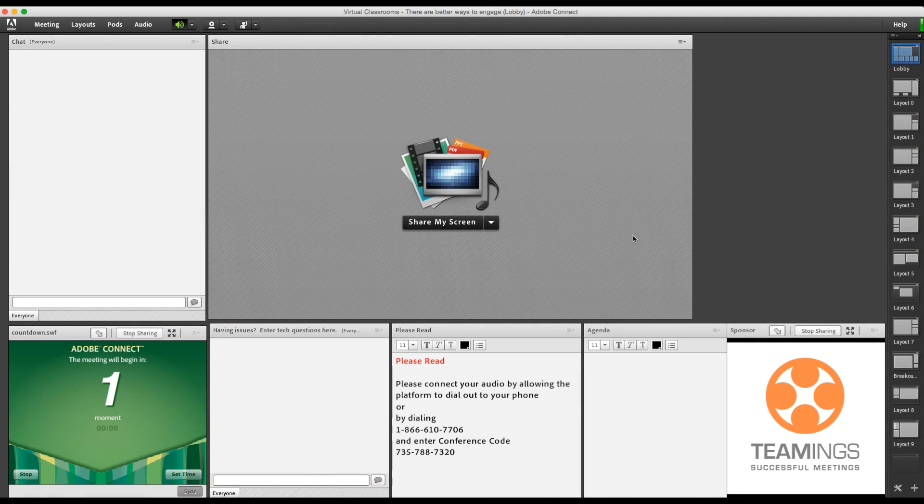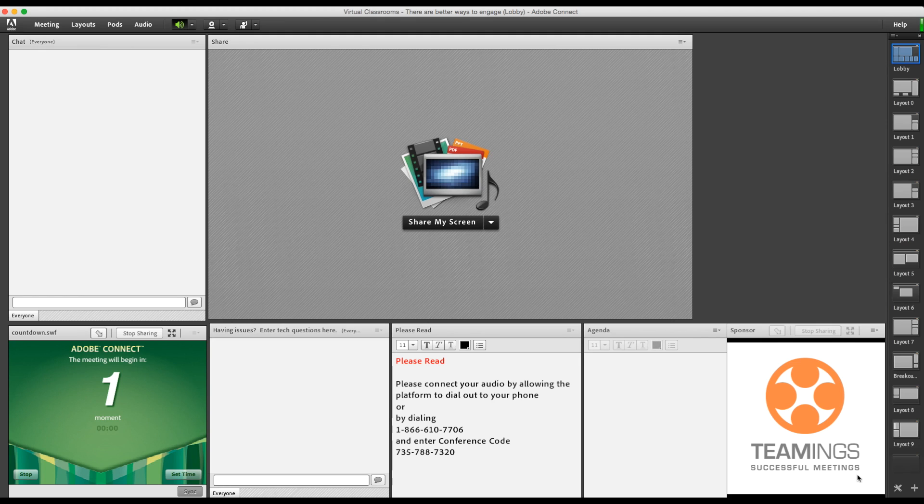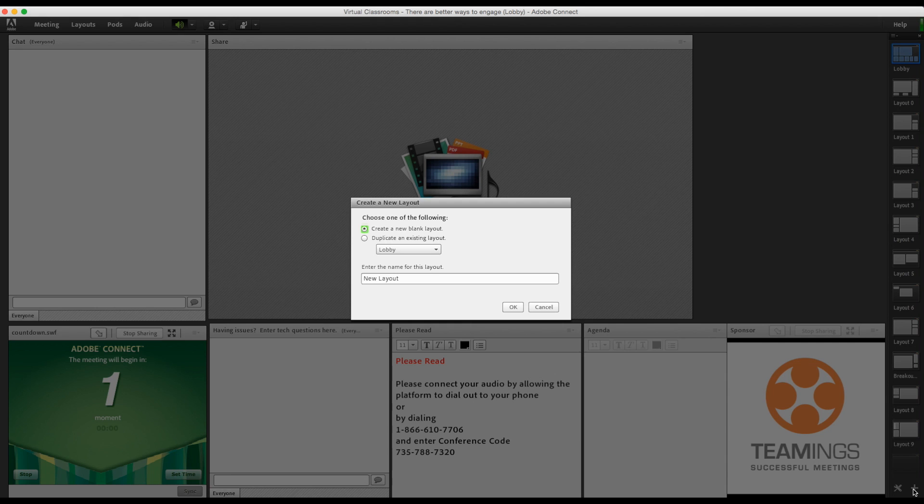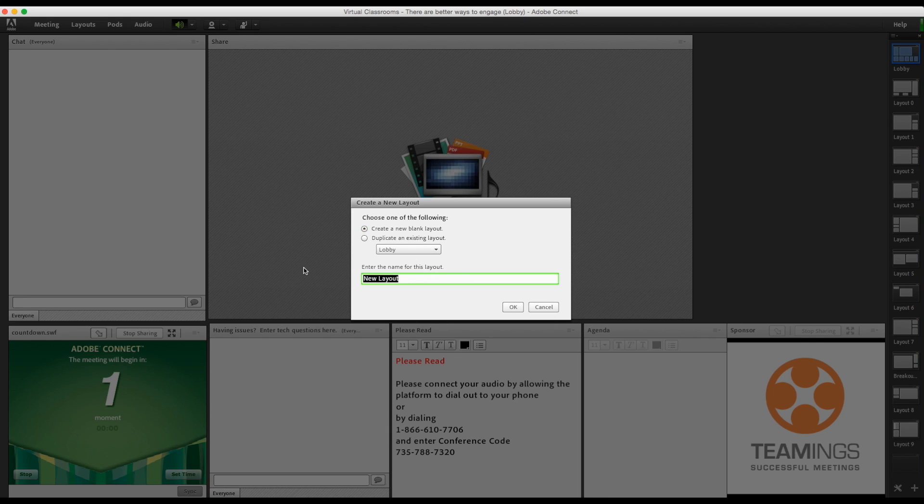Here we have my Adobe Connect lobby. I've already set up several layouts. We'll start by creating a breakout room template, which is just another layout. If you start the breakout while on this layout, all of your breakout rooms will look exactly like that. So I'm going to add a layout by clicking on this plus button. I'm going to start with a blank layout.